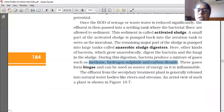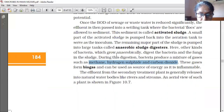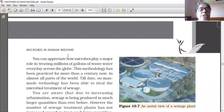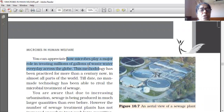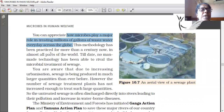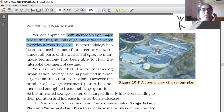The effluent from the secondary treatment plant is generally released into natural water bodies like rivers and streams. We can appreciate how microbes play a major role in treating millions of gallons of waste water every day across the globe. This methodology has been practiced for more than a century, and till date no man-made technology has been able to replace microbial treatment of sewage.